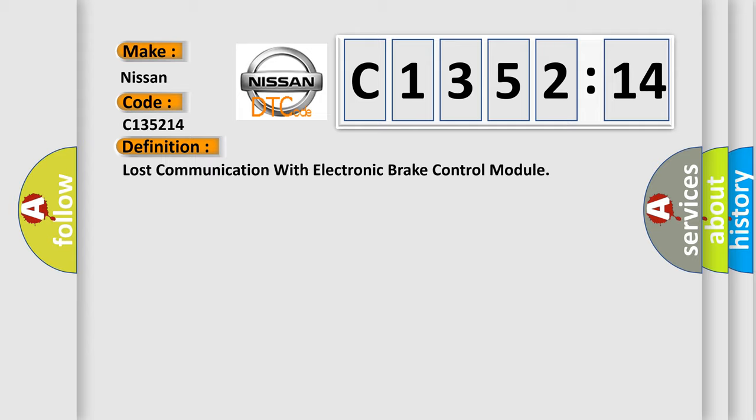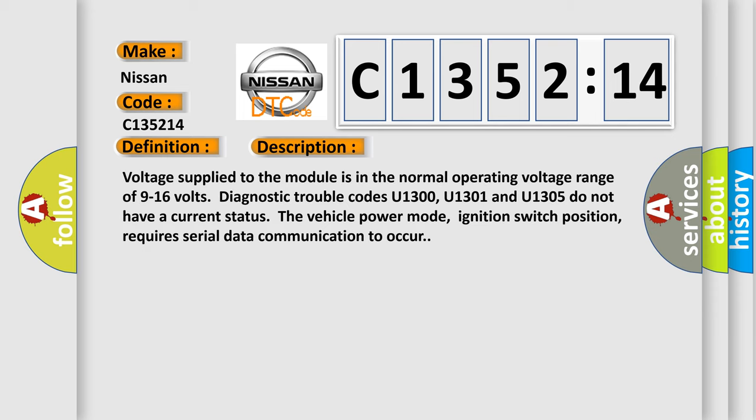The basic definition is: lost communication with electronic brake control module. And now this is a short description of this DTC code.